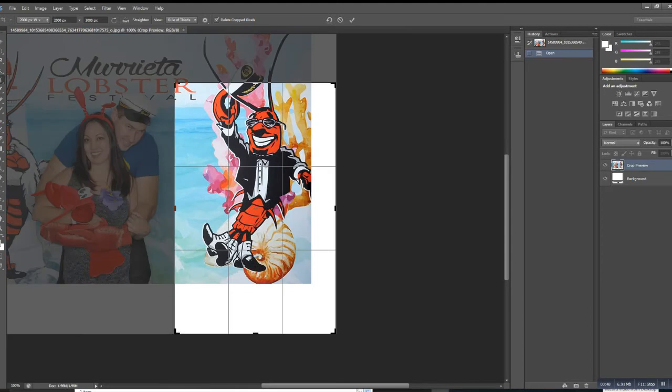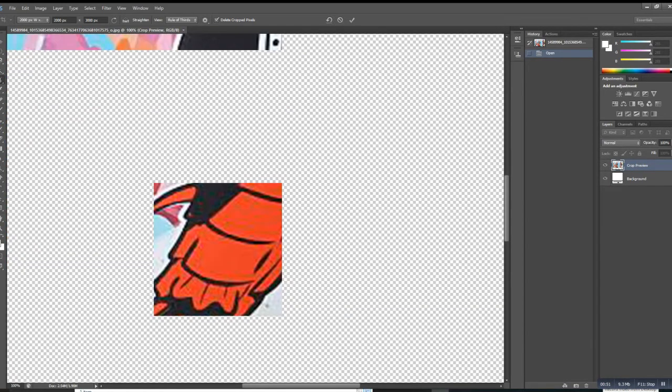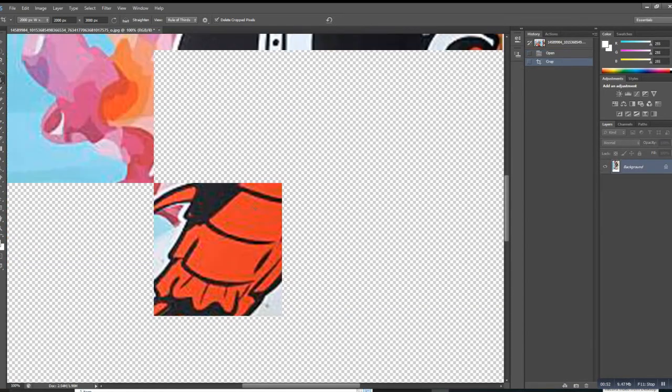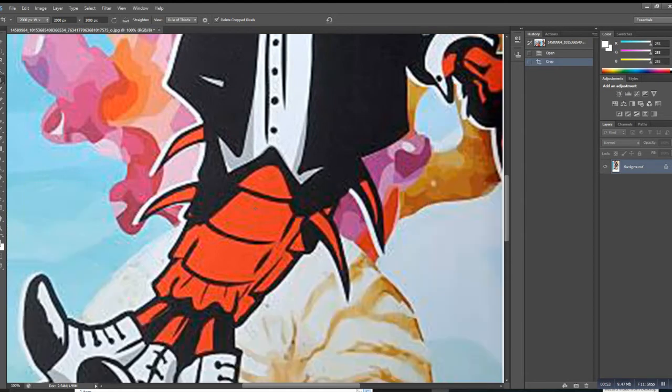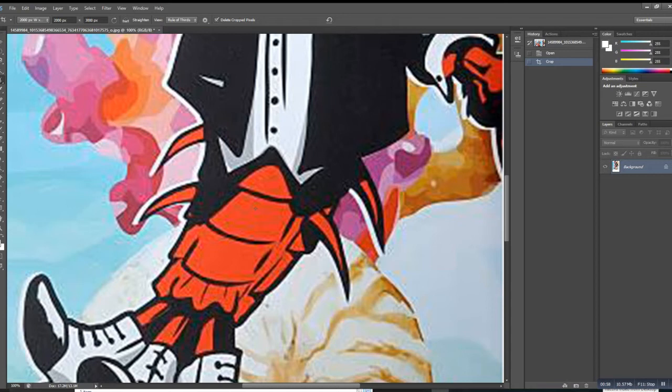And then there we go. It crops just fine. No more of that stupid loading bar. So I don't know how it gets changed, but that's the solution to the problem. If you're having a long lag time for the cropping, very easy fix.